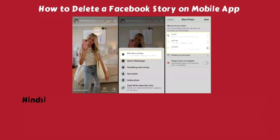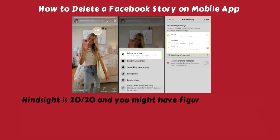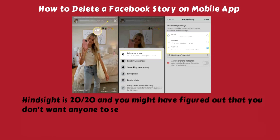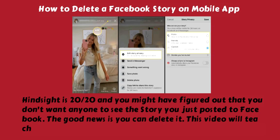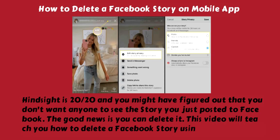How to Delete a Facebook Story on Mobile App. Hindsight is 20-20 and you might have figured out that you don't want anyone to see the story you just posted to Facebook. The good news is you can delete it. This video will teach you how to delete a Facebook story using the mobile app.